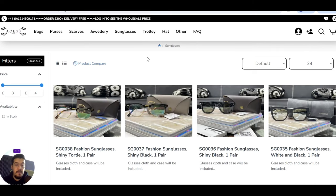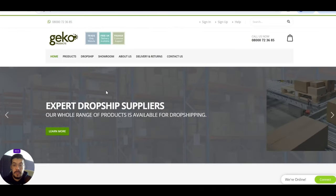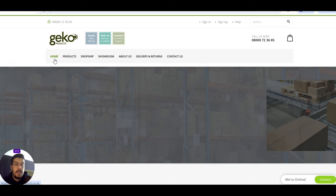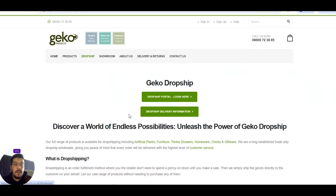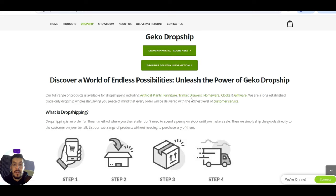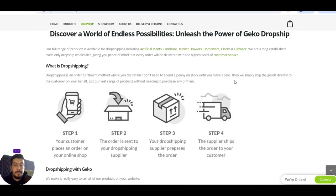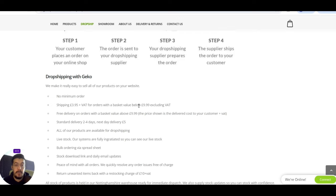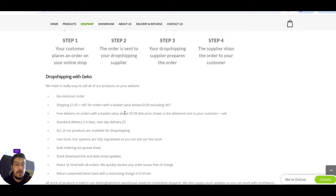Let's go now with the fourth supplier. Geico products.co.uk, trade-only website, free UK delivery available, premier customer support. They offer dropshipping. They have a full range of products available for dropshipping, including artificial plants, furniture, trinket drawers, homeware, clocks, giftware, and so on. They explain you here what is dropshipping and how it is dropshipping with Geico.